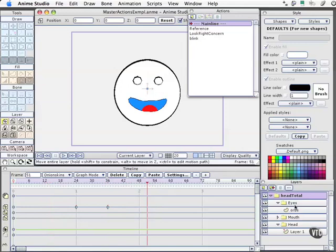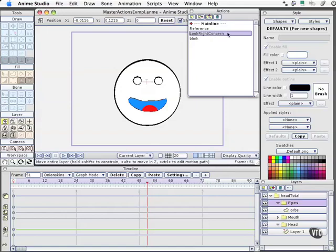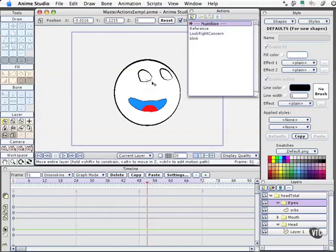But here is the pro level power of actions. What if I only want the eyes to look over there? Well, then I come down to eyes, look right concern, and I insert. Now only the eyes are moving. The mouth stays the same. This means that for any complex action you create, or morph target is another name for them, you can insert only little bits and pieces into your main timeline animation.